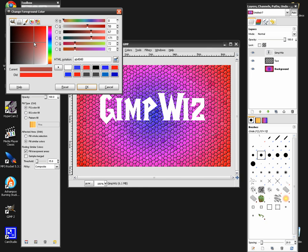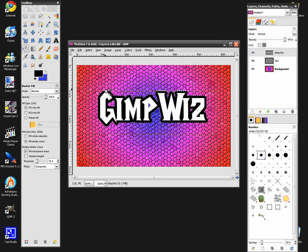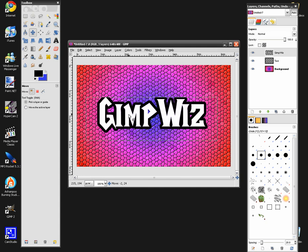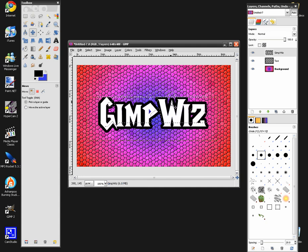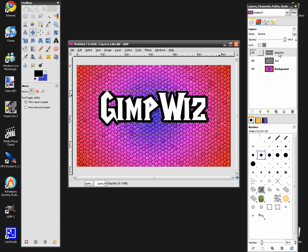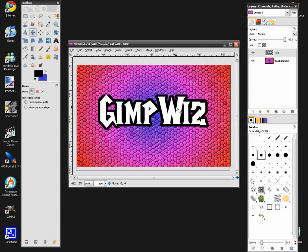Go to your paint bucket tool, change the color to black or whatever color you'd like, and click. It should give you a nice effect. After that, go to your Layers panel, click your GimpWiz — or whatever you named your text — right-click it and hit Merge Down. And now you have your text.